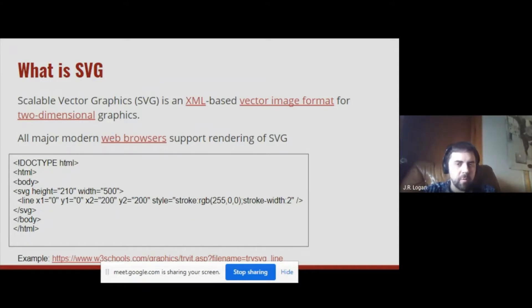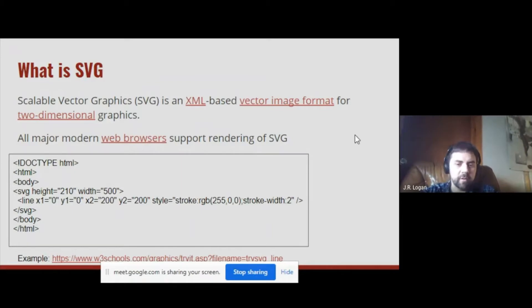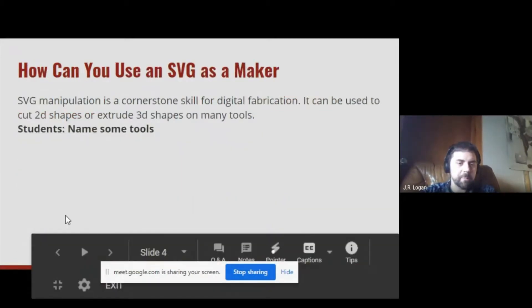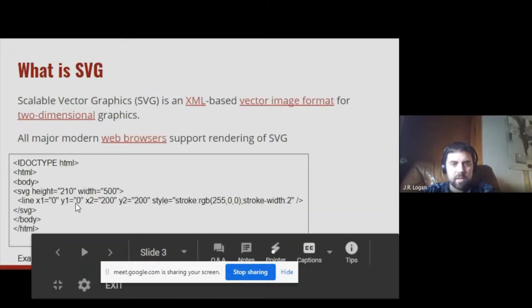One interesting thing about SVG is that you could edit it by hand — you can literally create it manually.